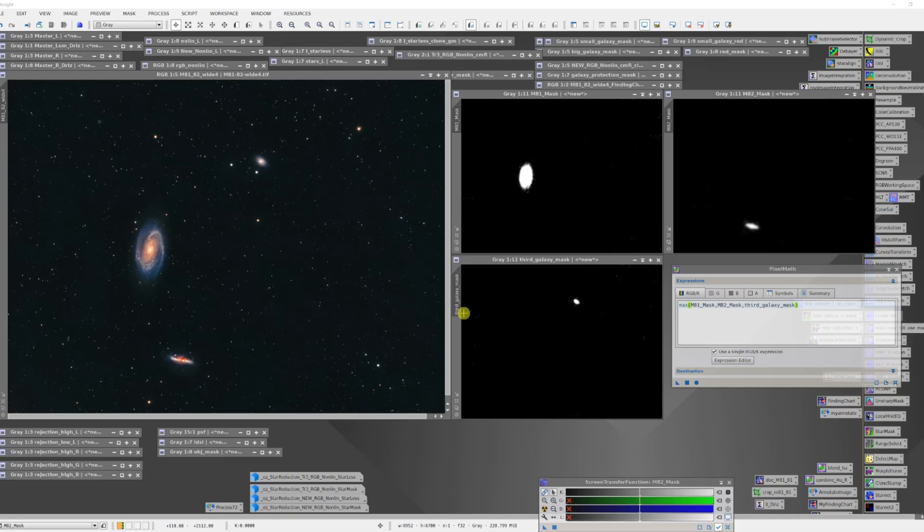But what if now I wanted to do something in an equal way to all three galaxies? I need to create another mask which has each of those areas masked off. Well I could do that, but since I have these masks isn't there a simple way I can combine these to create a union of these masks? And in fact there is.